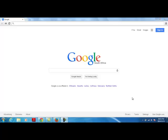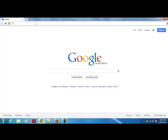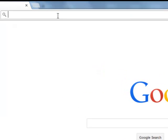Logging into Vula. When you need to access Vula again, type vula.uct.ac.za into your internet browser address bar and press Enter.